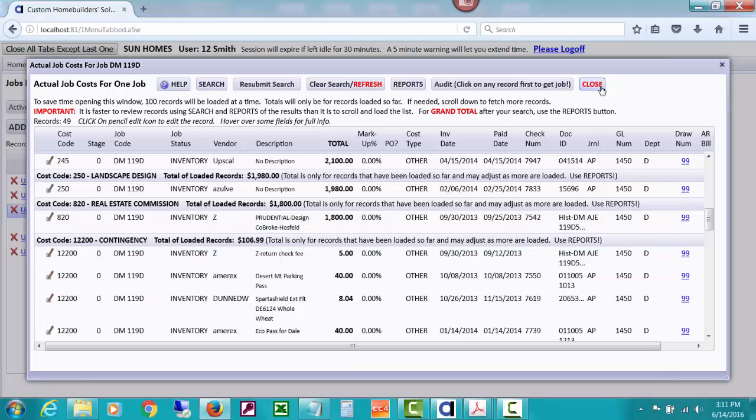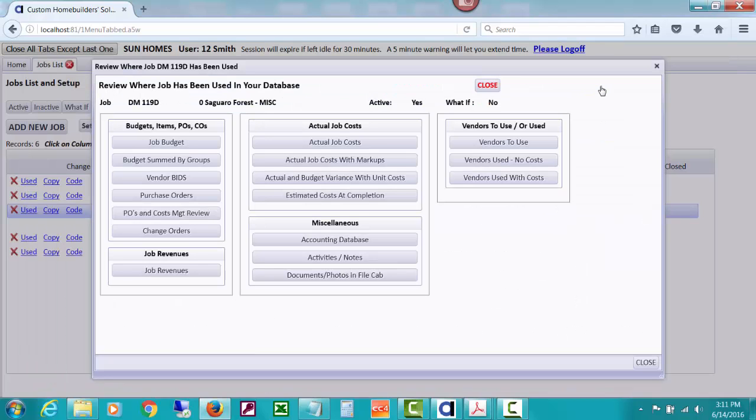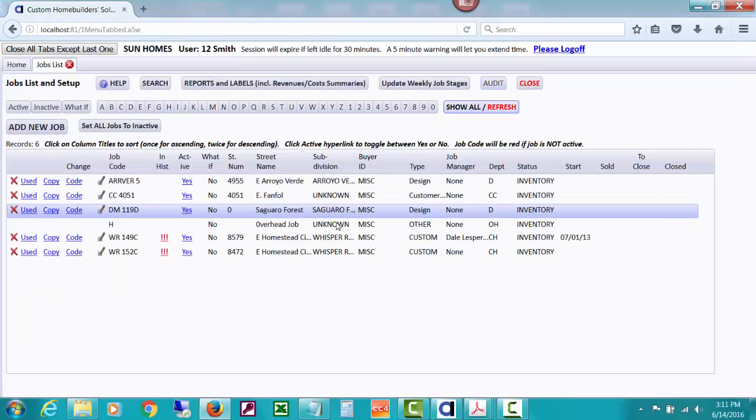They come in as what is called prior period entries, which means they're especially designed not to mess with the balance forwards as of 9 30 2016. But that's how you can restore some of the costs for particular jobs, if you like, after you've had the purge.